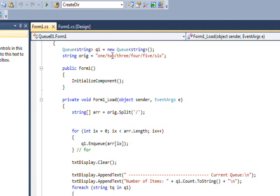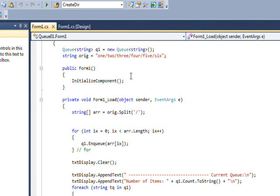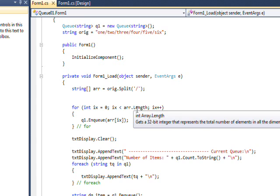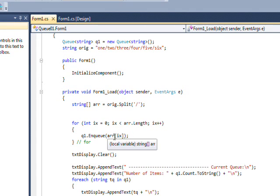This will create an array where the first element is one, the second element is two, the third element is three, and so on. Then I have a for loop which goes for the length of the array, which will be six, and basically puts every element in the array into the Queue via the Enqueue method.